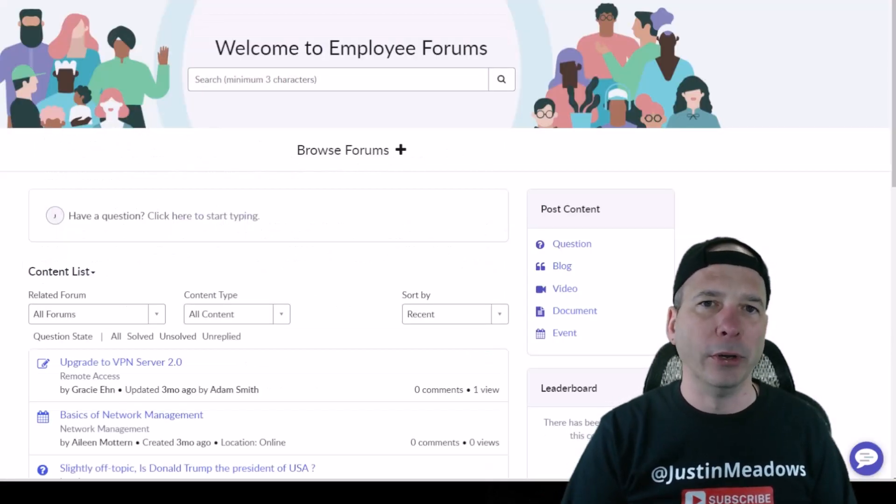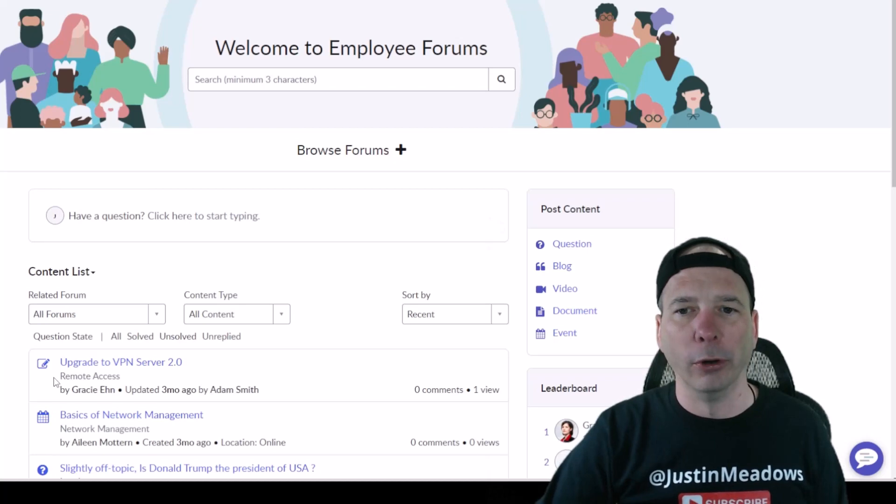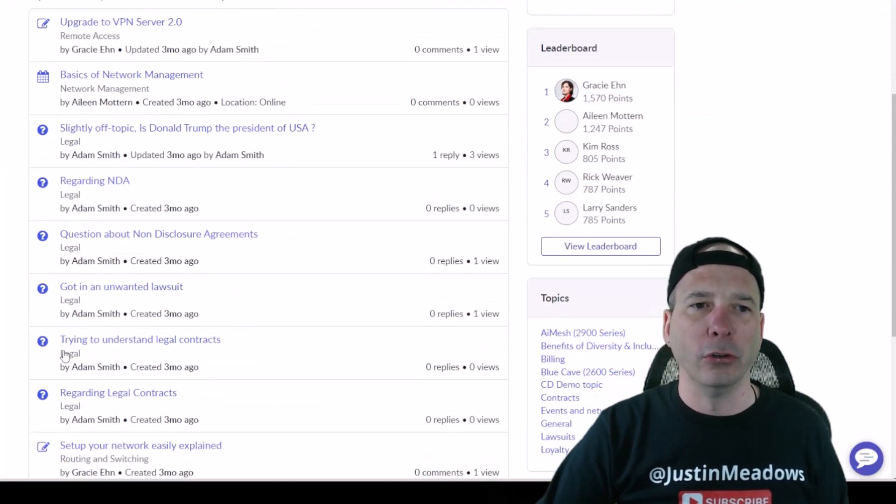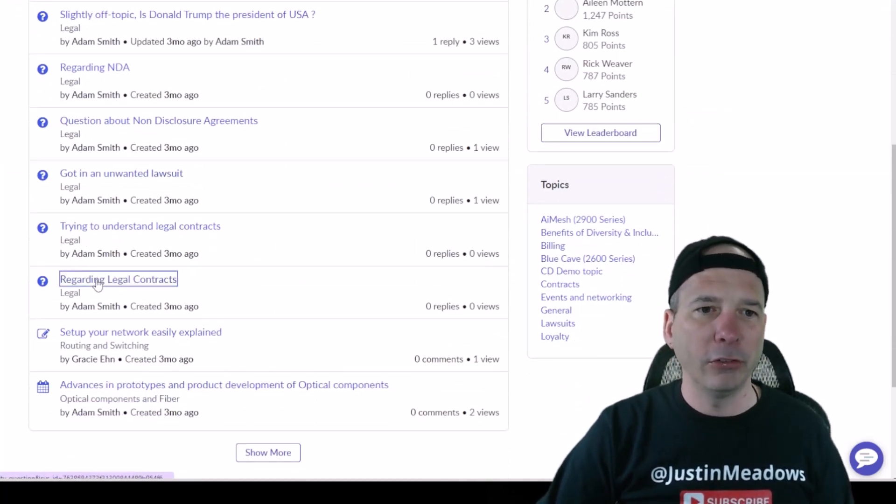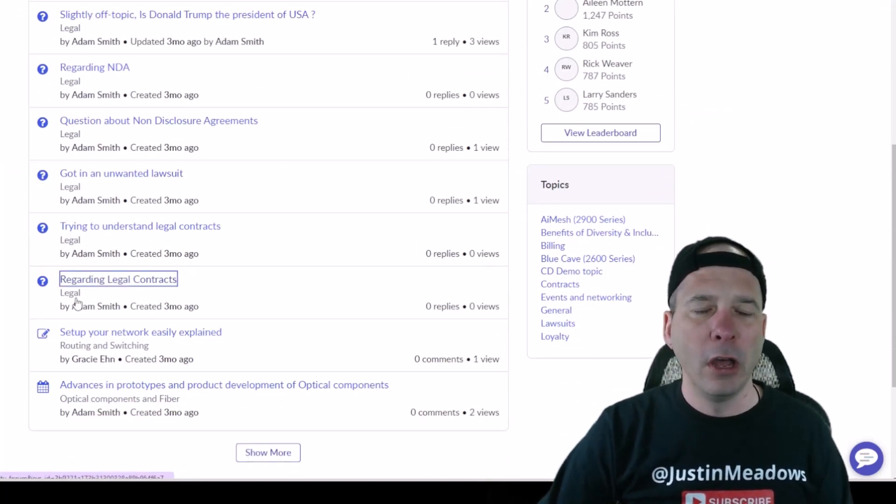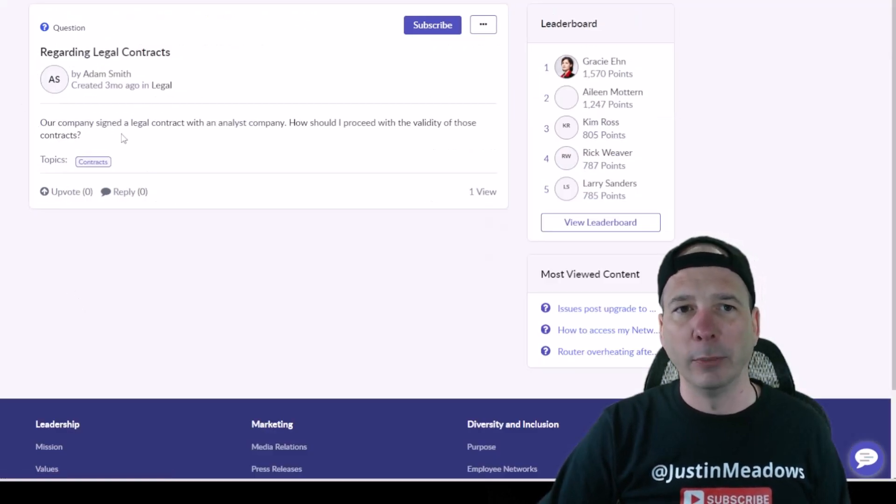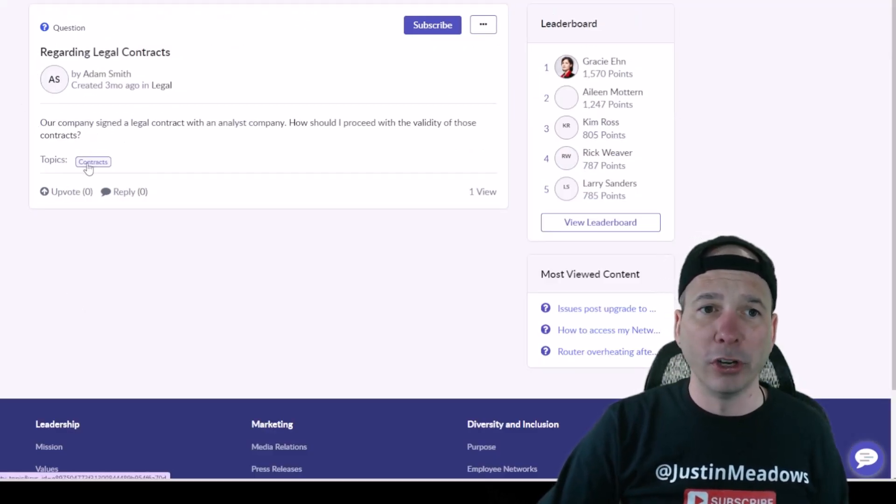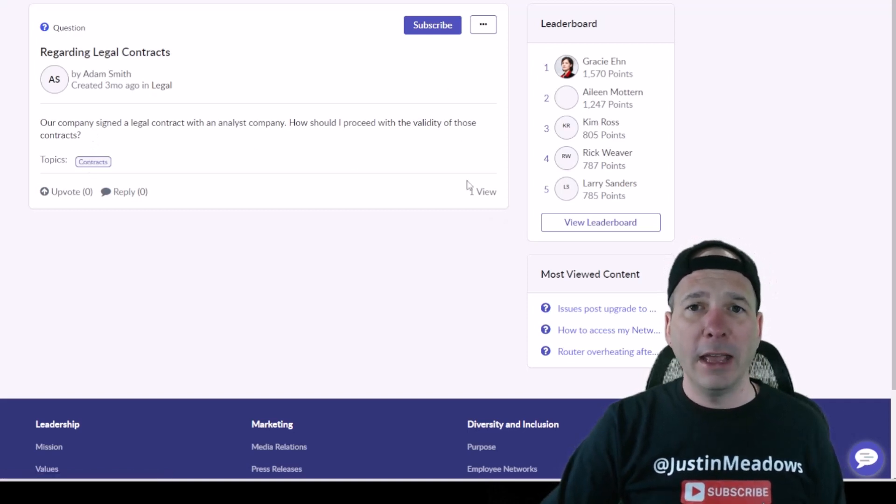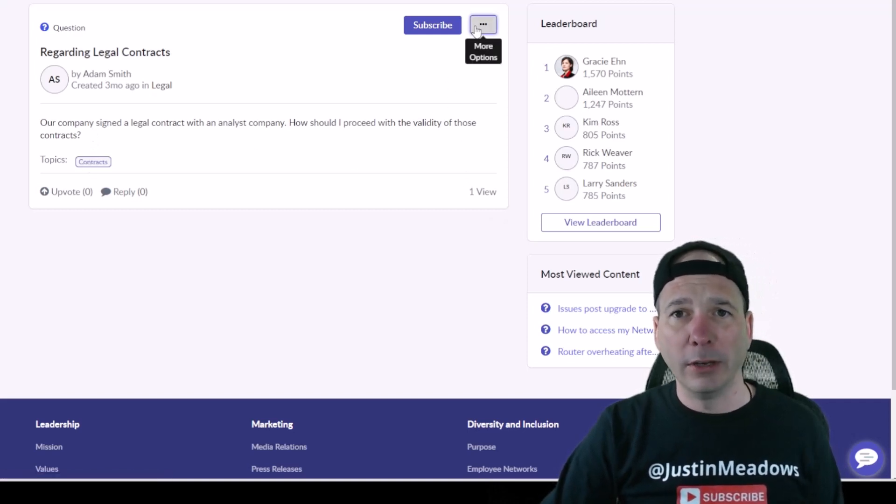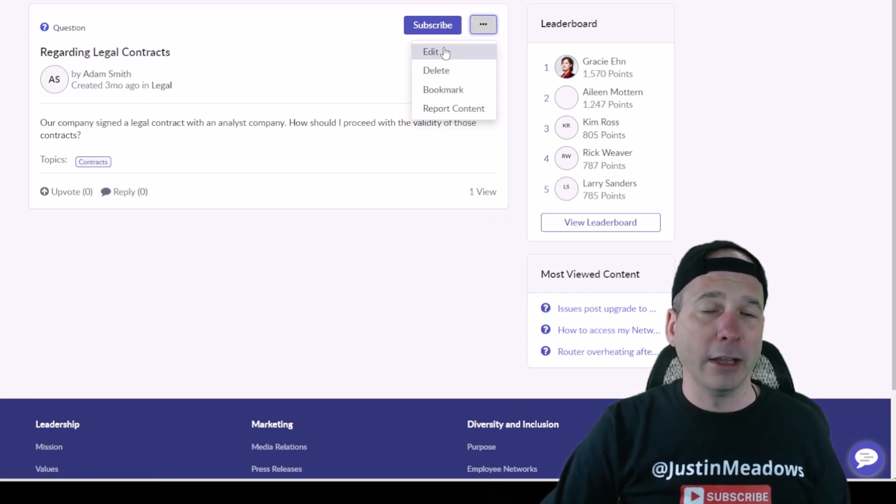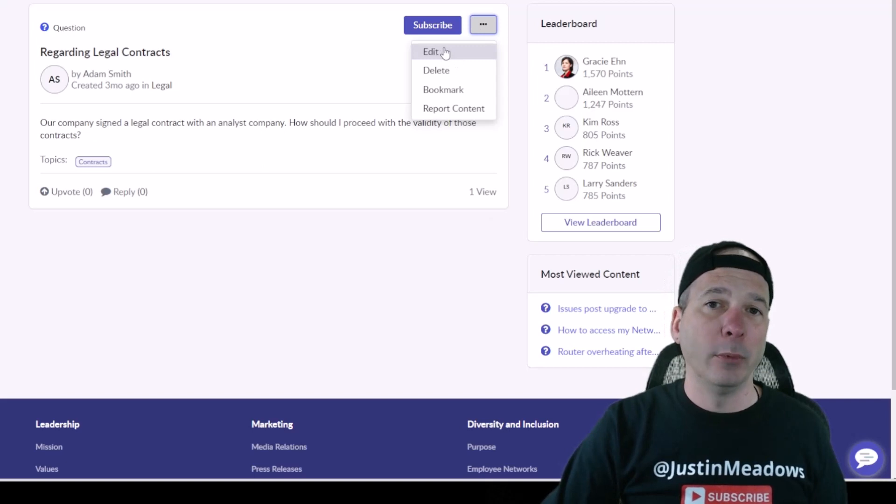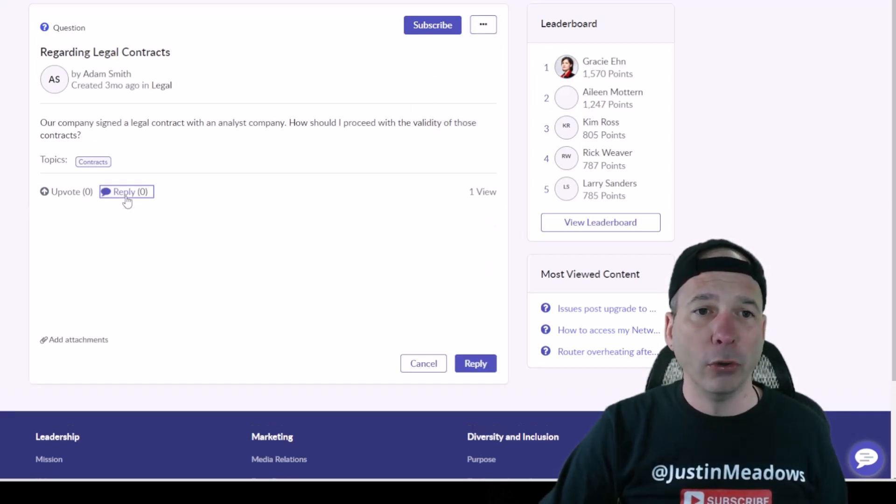Let's take a look at one more thing. Let's open a question or look at a question regarding legal contacts. We have somebody who's asked a question that's associated with a topic around contracts. You can come in and you can subscribe to it. I can edit it because I'm an admin probably, or delete it, bookmark it, and I can post a reply to it.